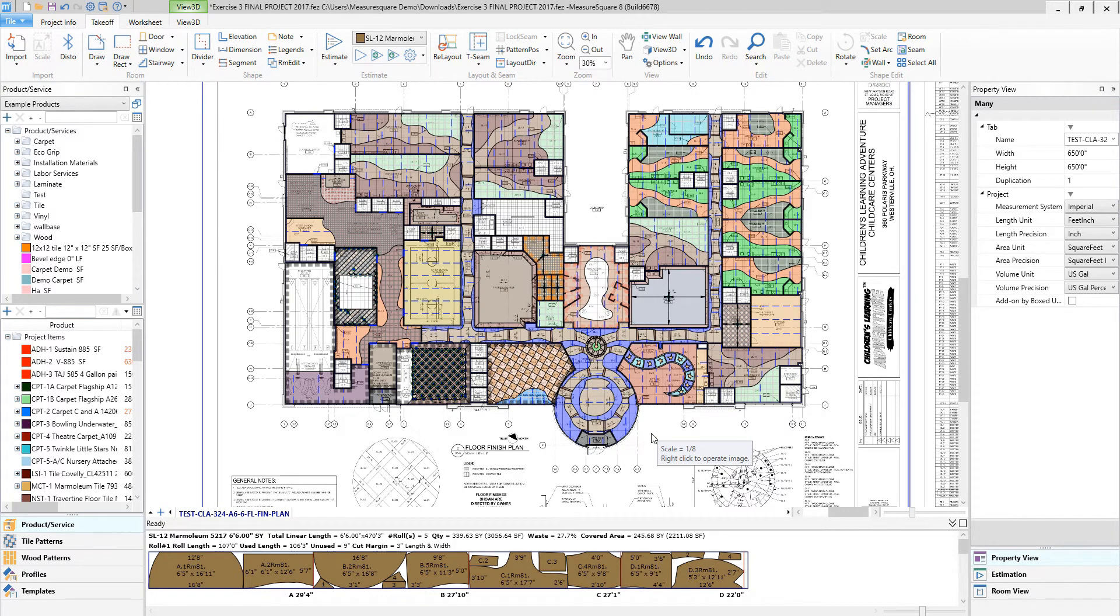Hi guys, James from MeasureSquare here. In today's video, we're going to go over our new 3D walkthrough feature, a great way to showcase the visual impact of those takeoffs we're generating to get more jobs done.